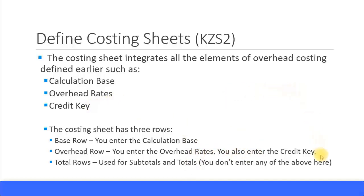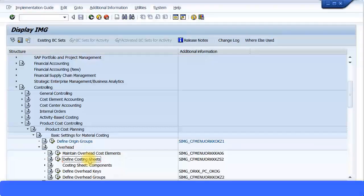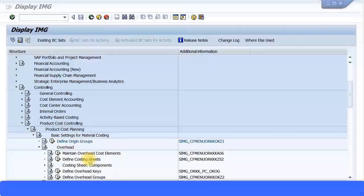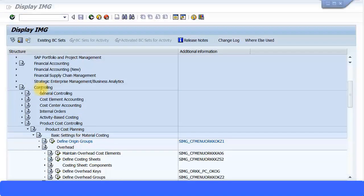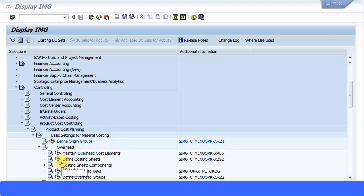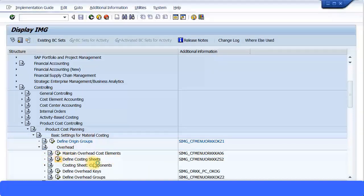Now we'll look at all this when you do the configuration so you'll be able to understand how they all fit into place. I'm going to define the costing sheet. You can see over here the menu path: Controlling, Product Cost Controlling, Product Cost Planning, Basic Settings for Material Costing, Overhead, and you can come to Define Costing Sheet. The transaction code for this is KZS2. I'm just going to click on that.